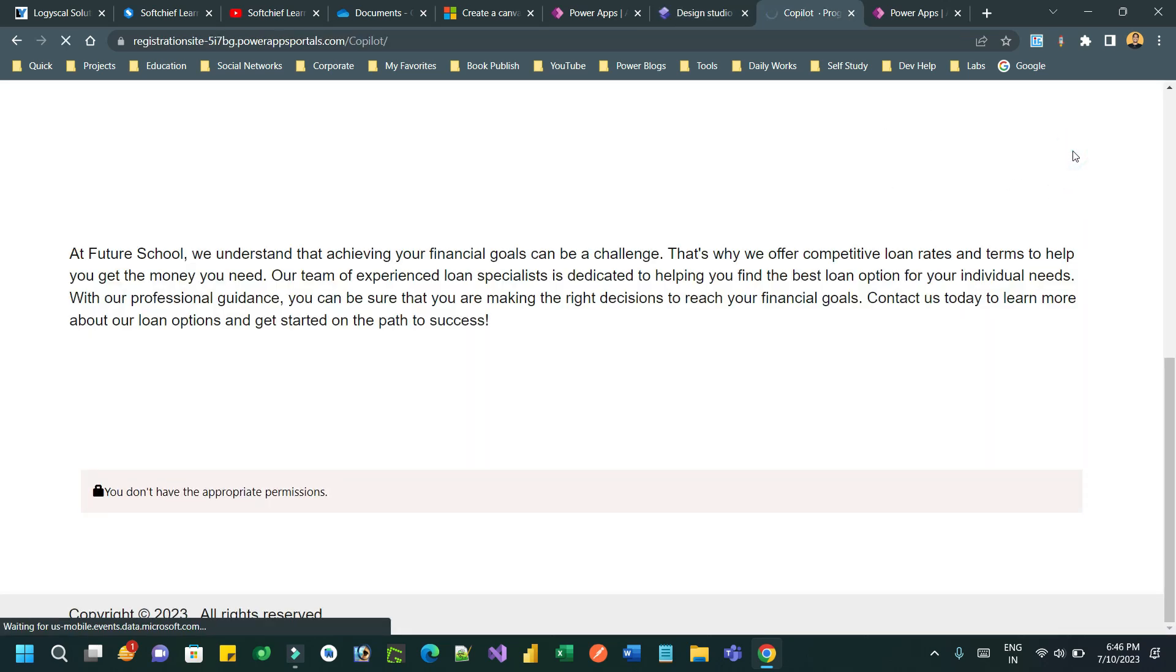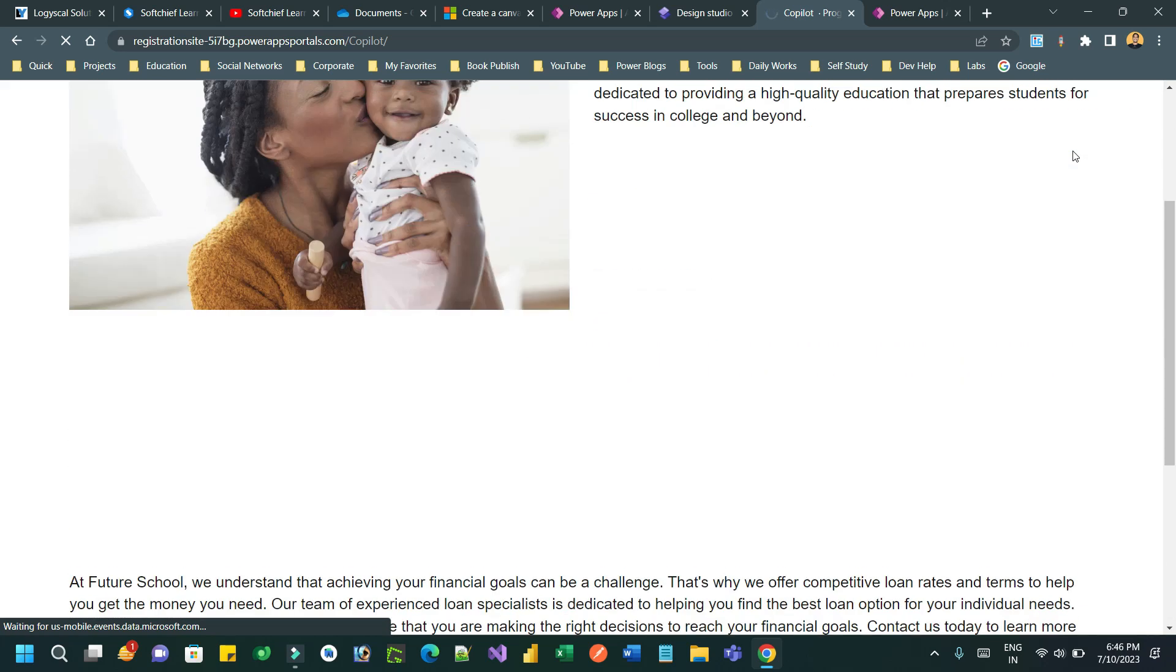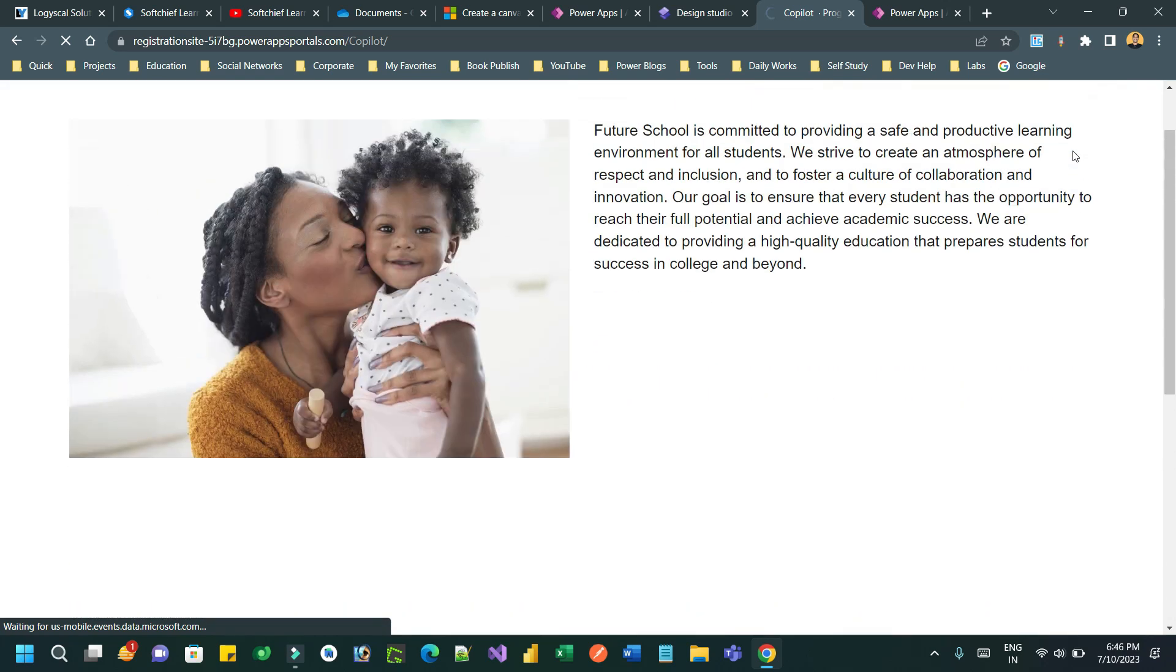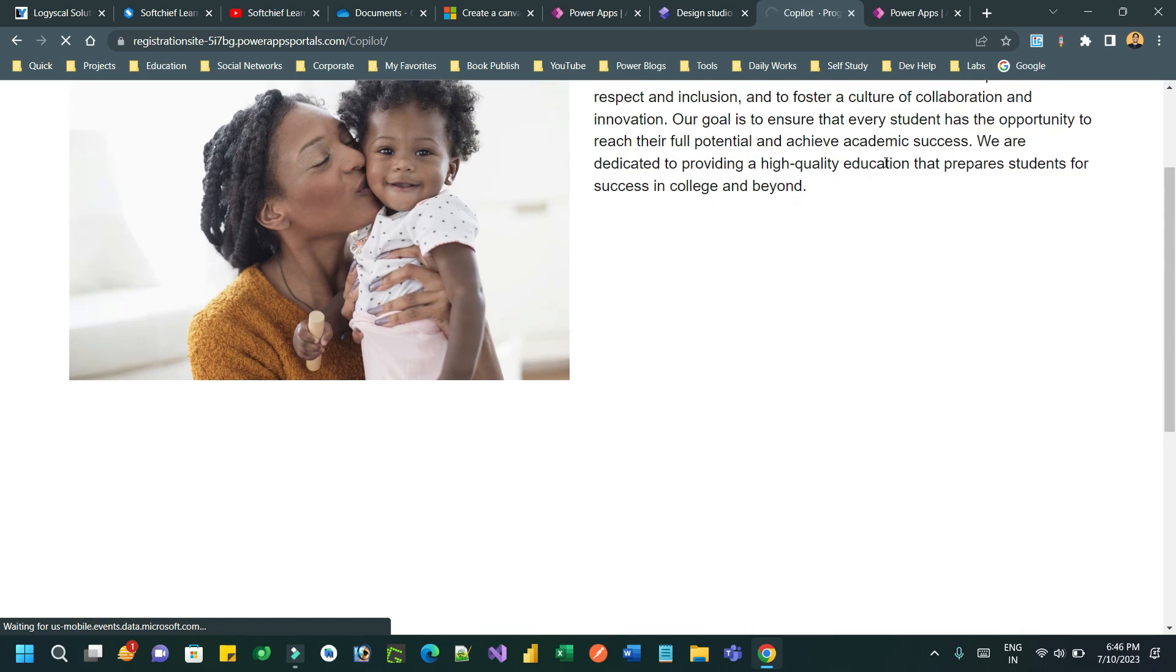Now let us preview this and see how it works. The form will be loaded because I have given anonymous access to the form that is generated by the AI or copilot. Now it will refresh and load the fresh content from the server.